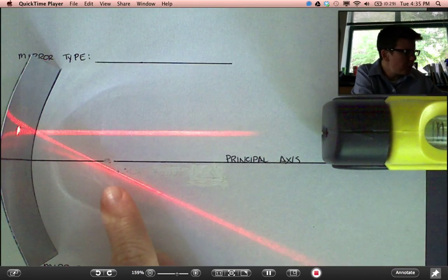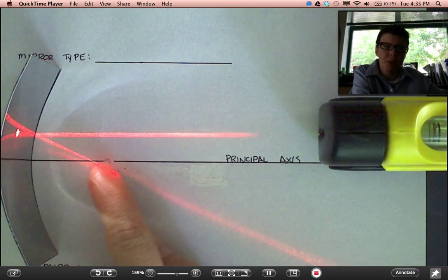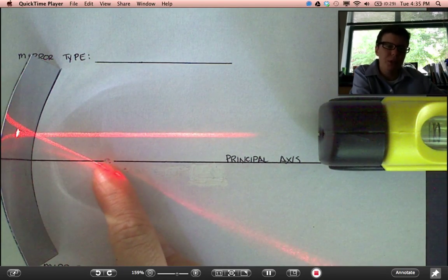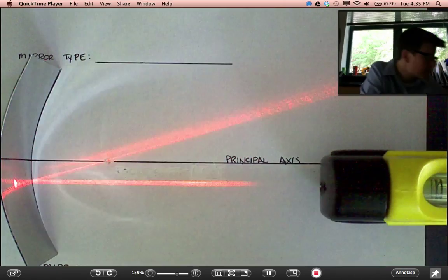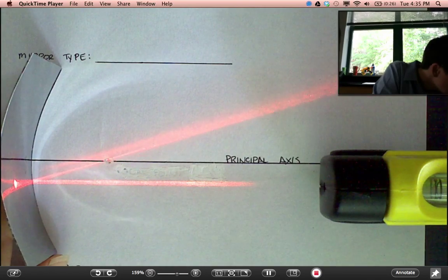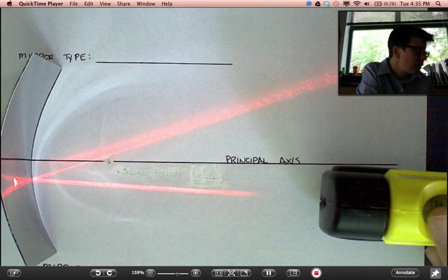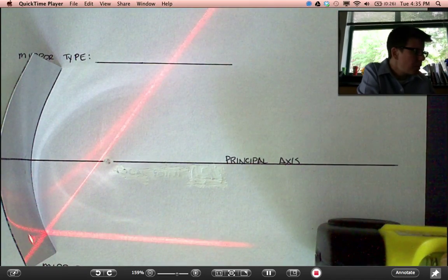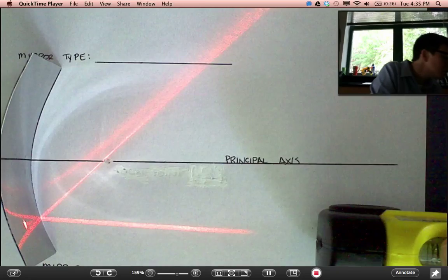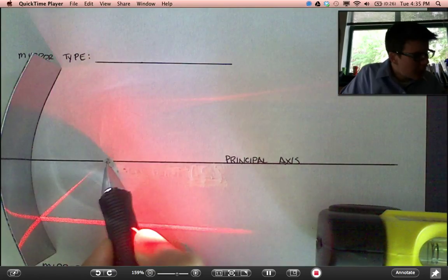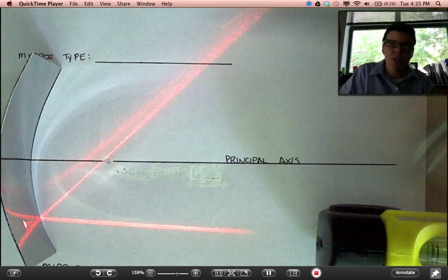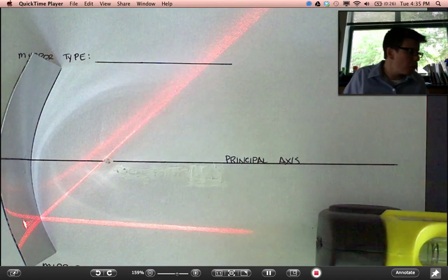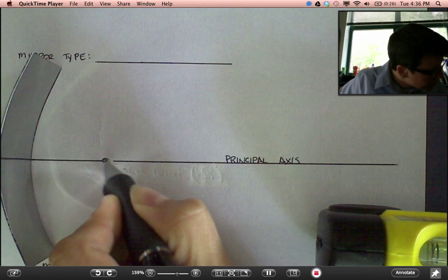Notice that within the tolerance of me being able to hold this thing still, this line reflecting off the mirror is pretty much always coming through near this point. So let me come down here. Still suffering from some accuracy issues. So let me come down on the lower side. Try to remain parallel. There's a point here where the reflected ray crosses over the principal axis that's known as the focal point. Let me label that now.